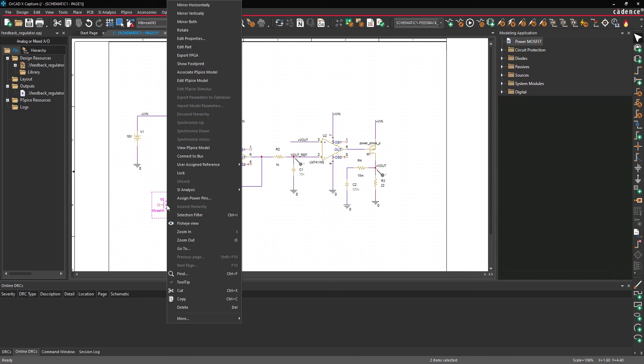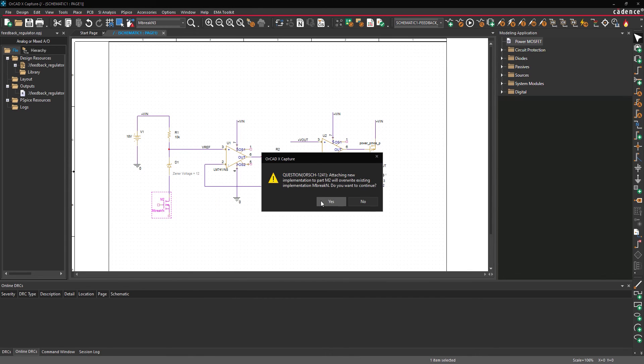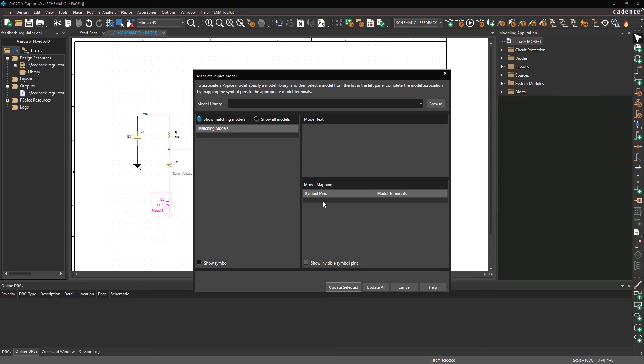Right-click the MOSFET and select Associate P-SPICE Model. A prompt will appear that attaching a new implementation to the component will override the existing implementation. Click Yes to accept. The Associate P-SPICE Model window opens.